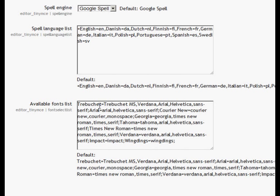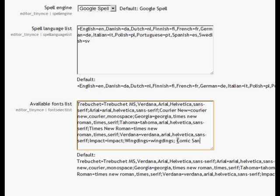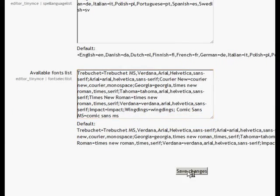And it's into here that you would add whichever font with its title and then the string, the name that Moodle will recognize to add it. So I'm putting Comic Sans MS. And then, when you click Save the Changes...